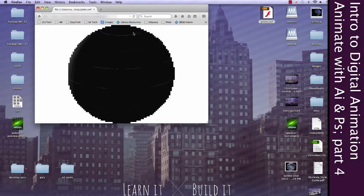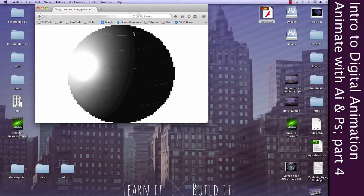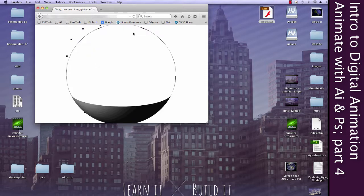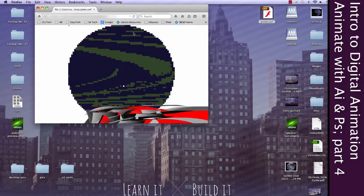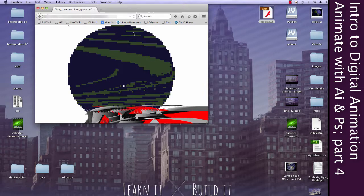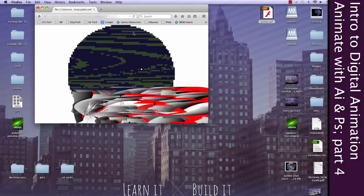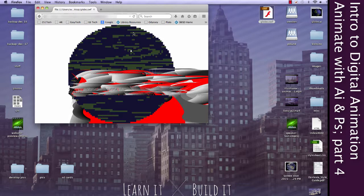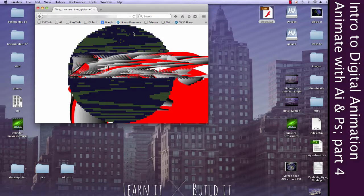And that doesn't quite look right still. That looks the same. Oh, that's not... That's beautiful. Alright, well that clearly didn't work quite the way that I was expecting.